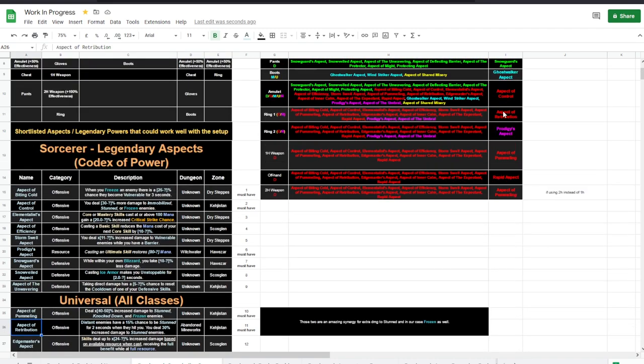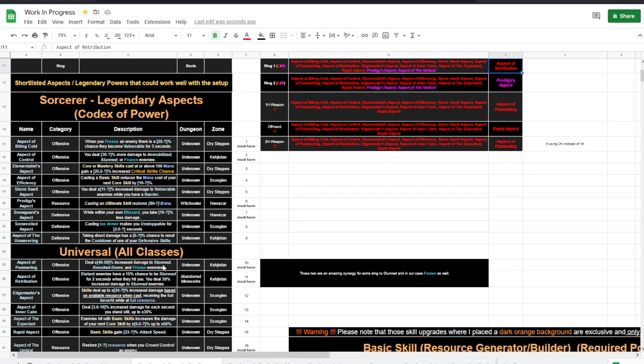Which, as you can see here and here. So this is damage increase to stunned, knockdown, and frozen enemies. This is distant enemies have a chance to be stunned when they attack you.